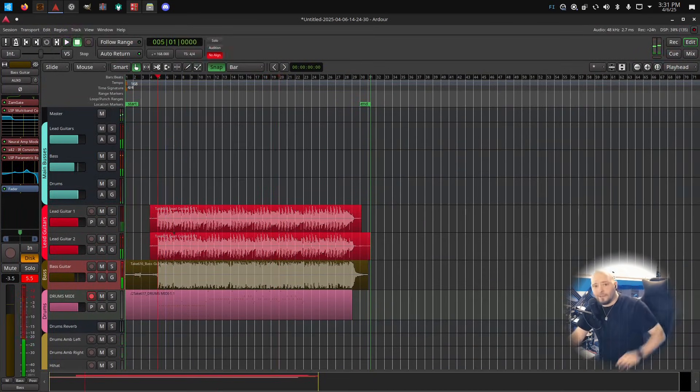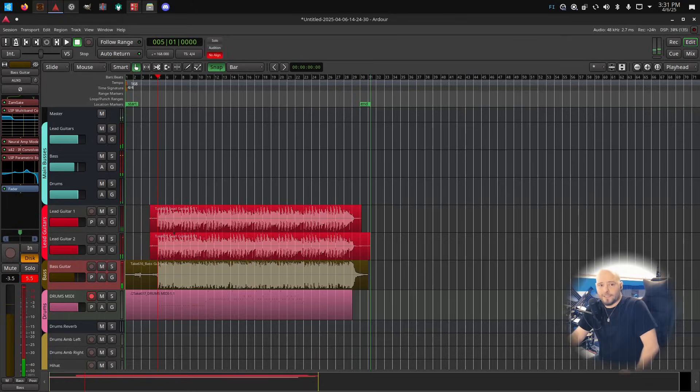Yeah, so that's it. That's how you can make some metal in Linux. Free plugins, free everything. It's not that hard. It's actually pretty nice. See ya.